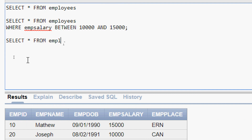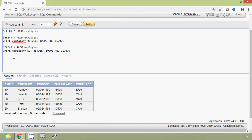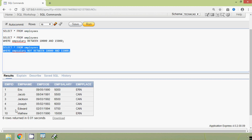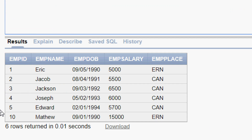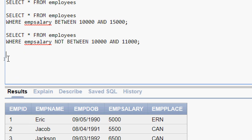SELECT * FROM employees WHERE emp_salary NOT BETWEEN 10000 AND 11000. We will run this query and here we can see the result. This query can also be written in another way, as we can see here: SELECT * FROM employees.